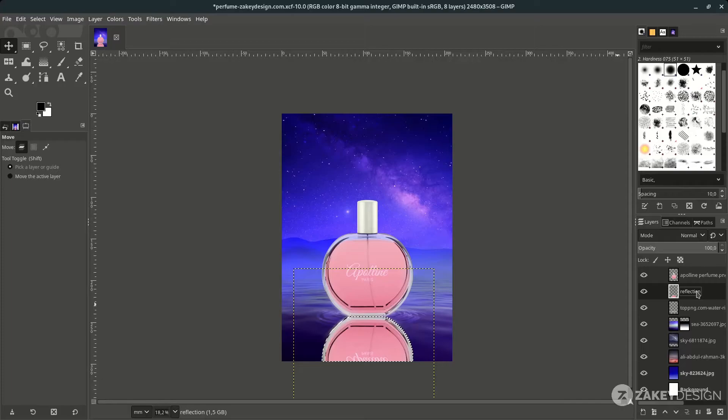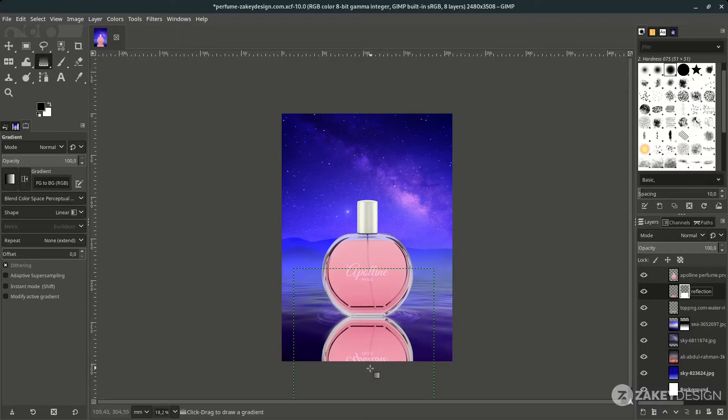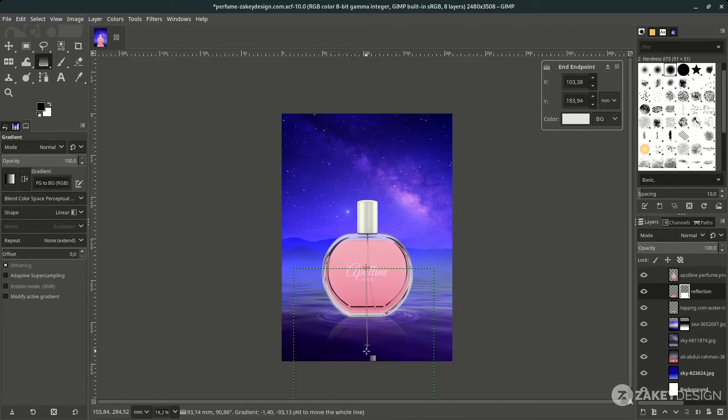Rename this layer and place it below the perfume. Add a layer mask by right-clicking, choosing Add Layer Mask, white full opacity, then hit Add. With black and white color selected, click the Gradient tool shortcut G and drag it upward.